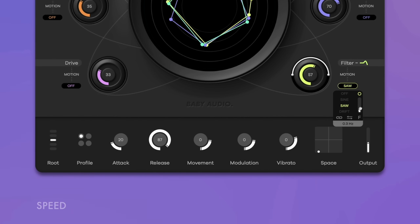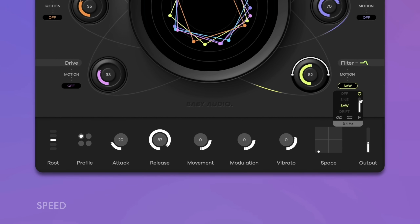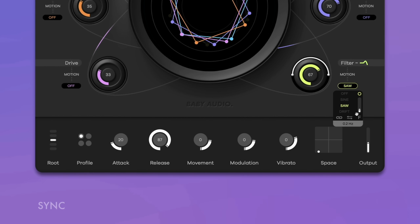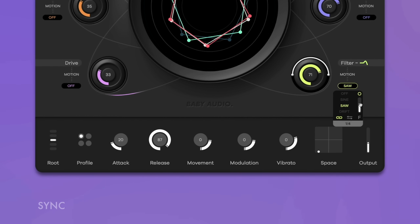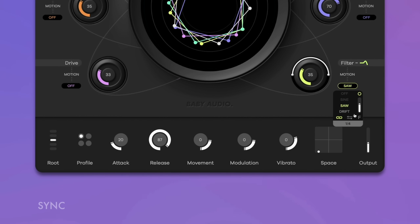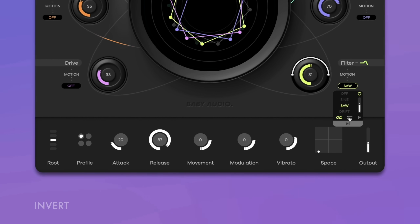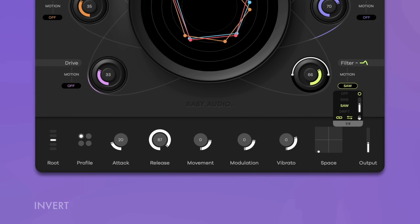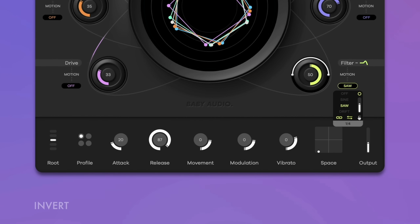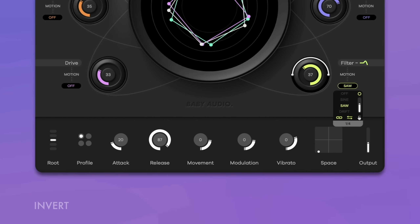Control the modulation speed with the vertical slider in the motion menu. Click on the train icon to sync the speed to the host tempo. Note that sync is not available for Drift. Click the arrow icon to invert the direction of the automation sweep. The letter icon on the right lets you choose between three distinct LFO modes.